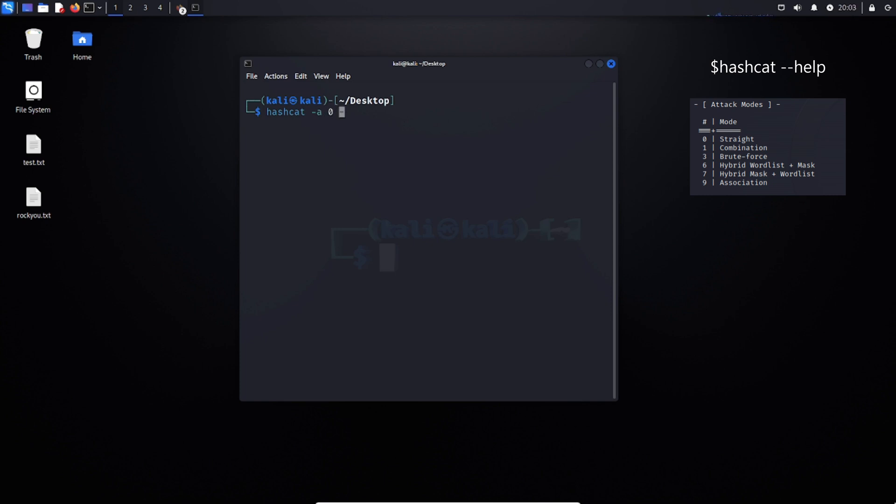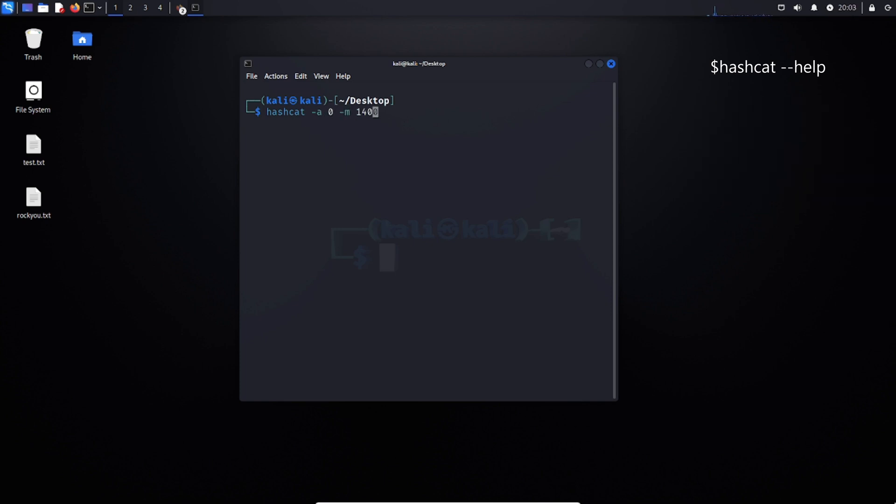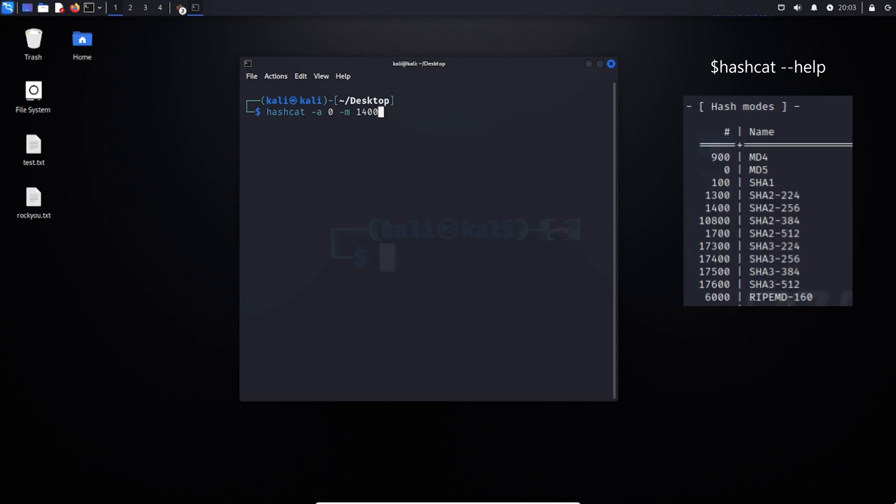I'm going to be using straight, so we can put in zero. Next, we can put in dash M, where dash M denotes the mode of the hashing algorithm that we're looking to use.